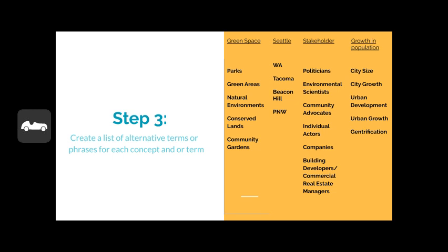For example, the library database may not contain a lot of information on 'growth in population' as written, but may have a lot of information under 'urban growth' or 'city growth.' After you have a list of terms for each key concept, we're going to organize those terms in step four and place them into categories like broader terms and narrower terms. For example, Washington will be a general reference to Seattle, but the Pacific Northwest will be an even broader term to consider.